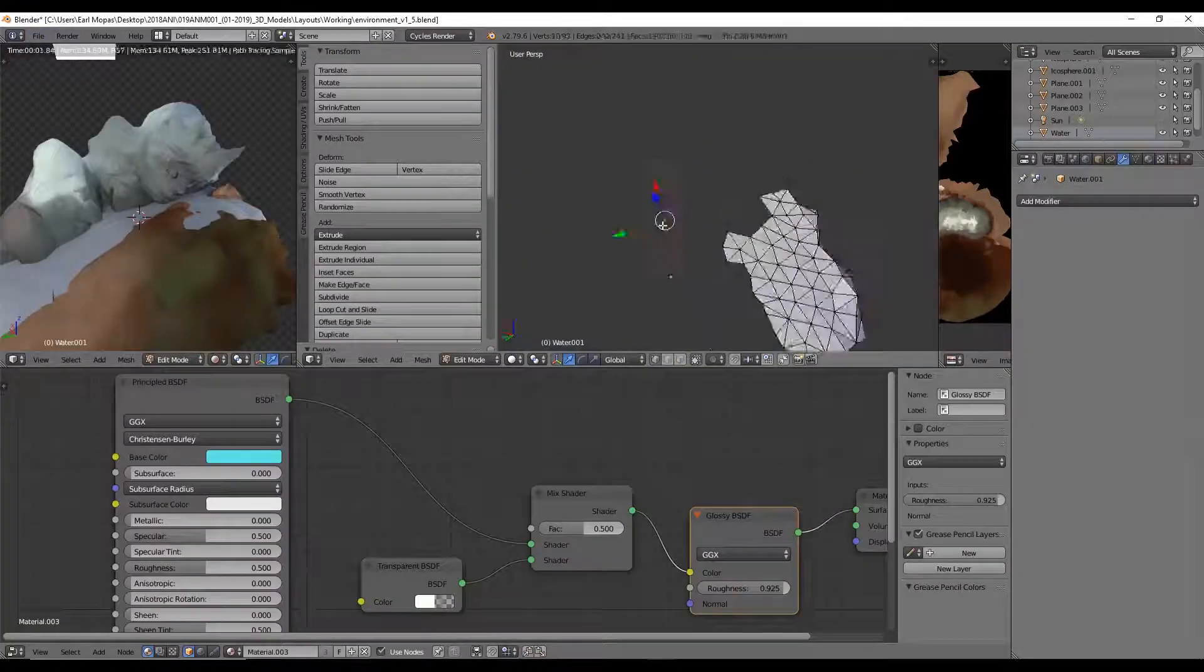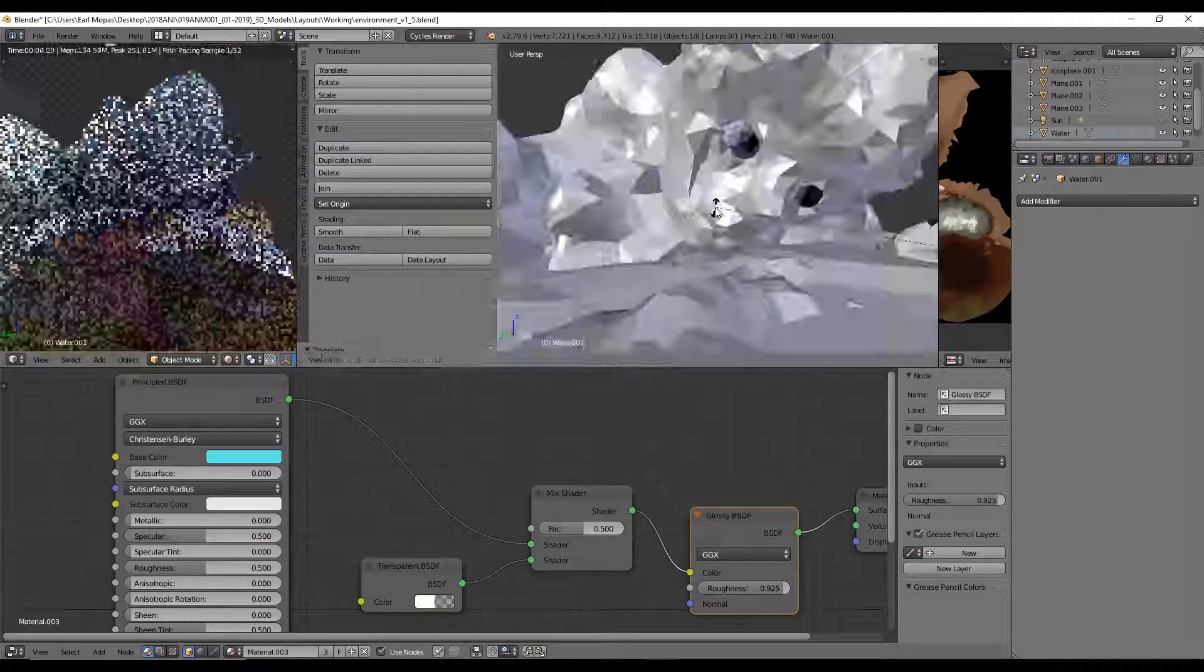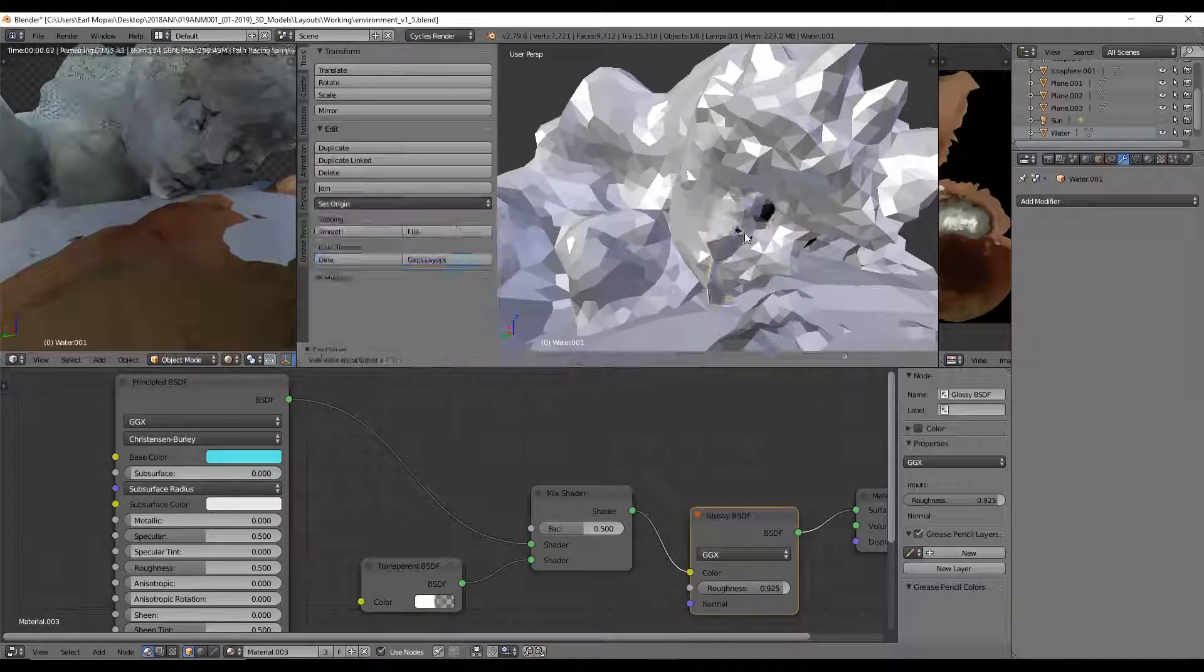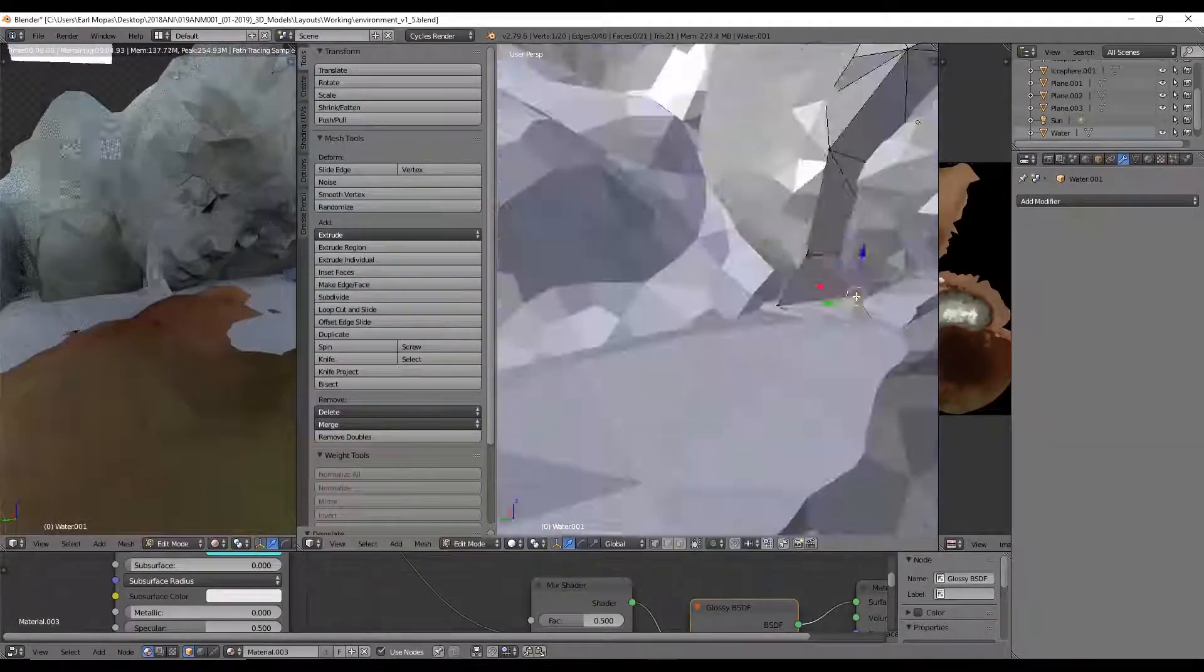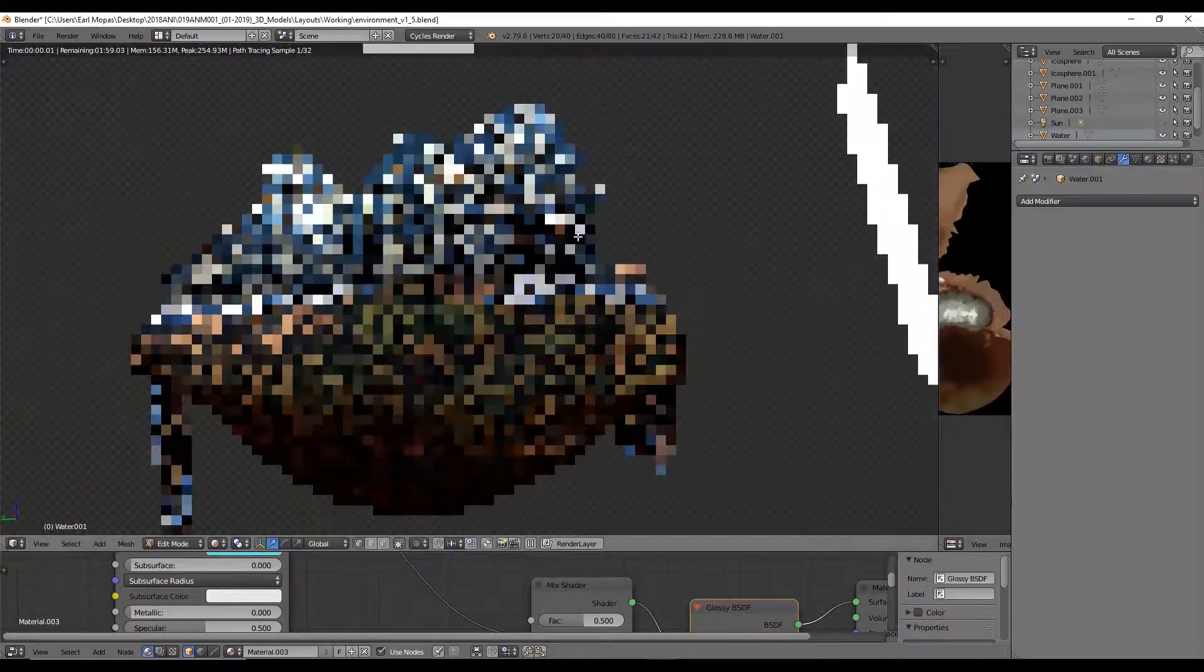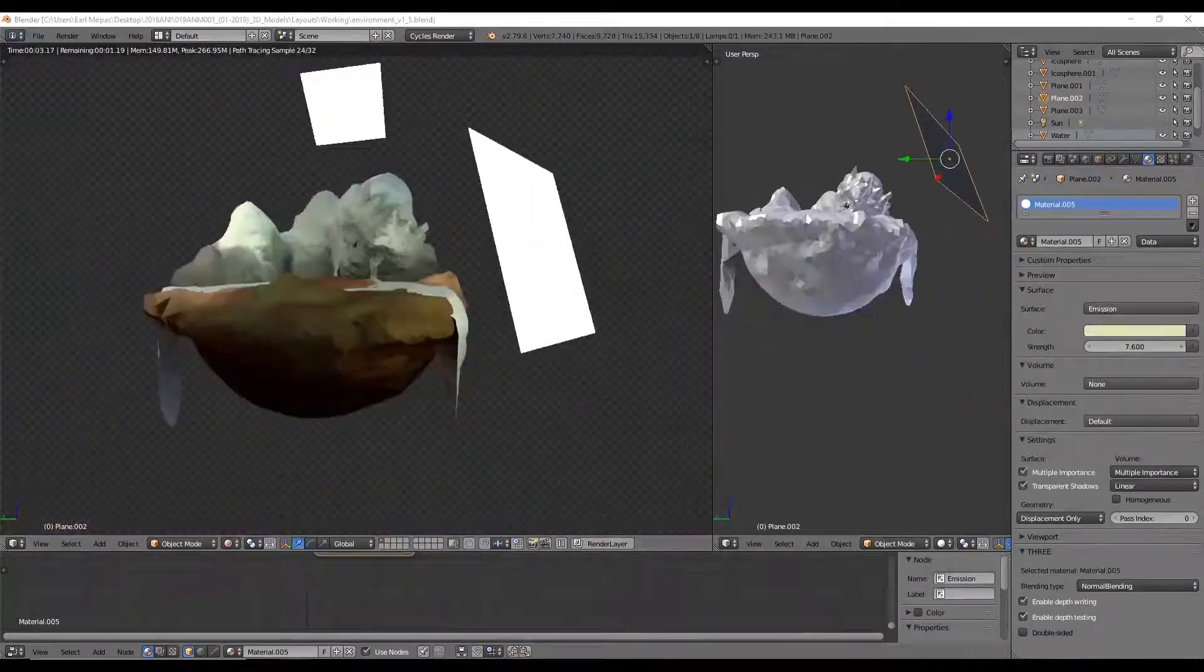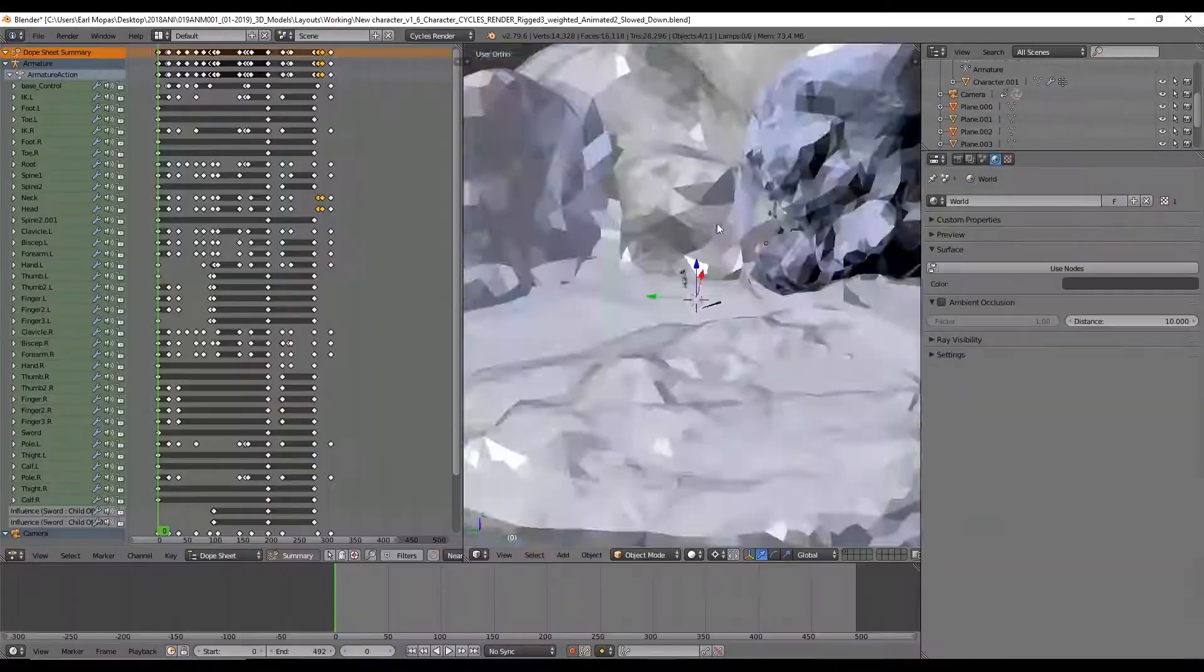So if you remember where we left off, the landscape we had built was kind of barren. Besides the face in the mountain, it really didn't have much interest to it. So I decided to add that stone platform and that forest to spice things up a bit.